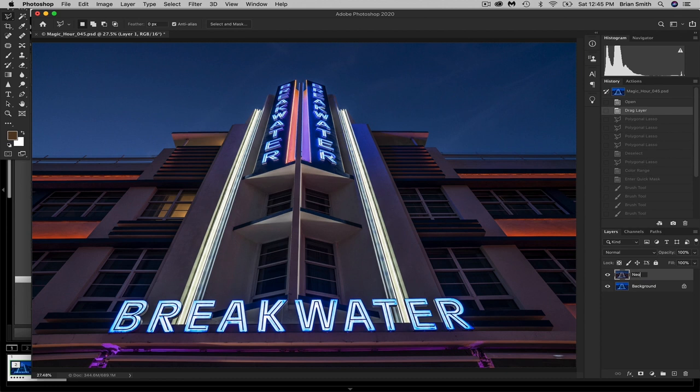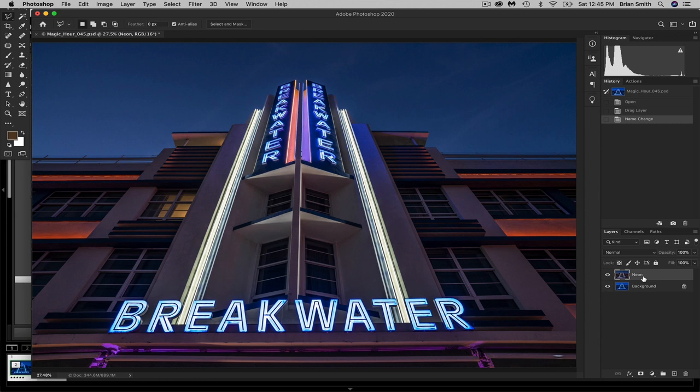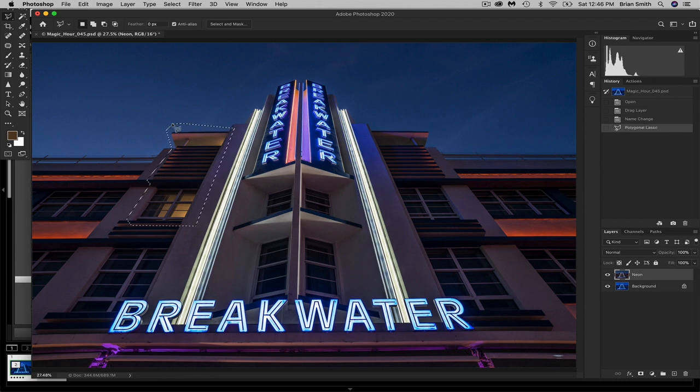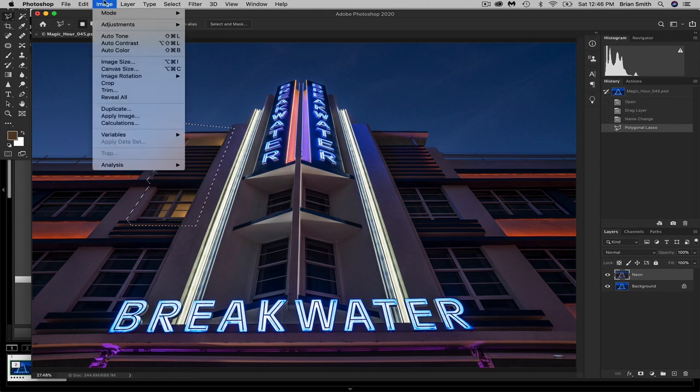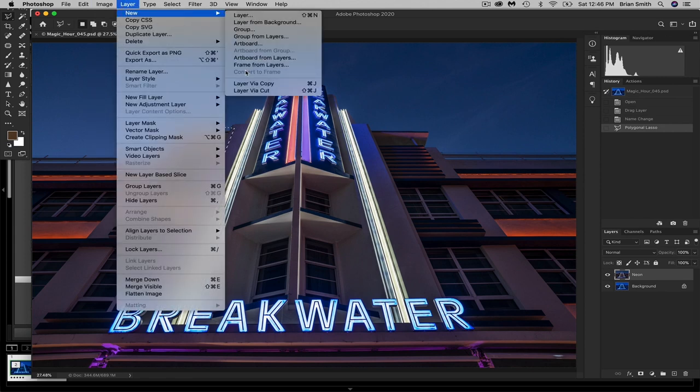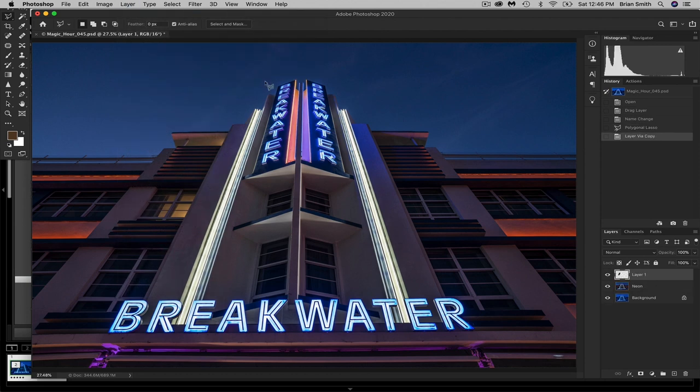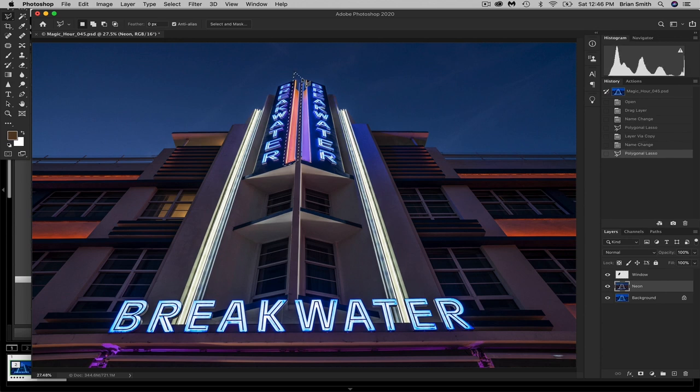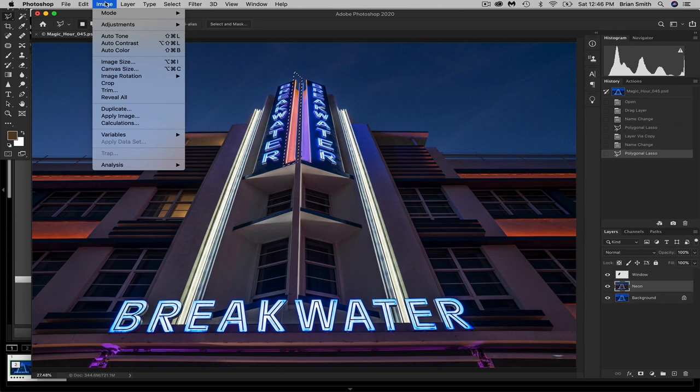So I'm going to rename layer one as neon. So we know what we're working with. Then I'm going to create the next selection based on a very small area. I want to work on the three of these things separately. So I'm just going to select right in here. And I'm going to call this window. So I'm going to come up here layer new via copy and rename this as window. And then my final selection I'm just going to work with right in here. And this one, I'm going to call sign.